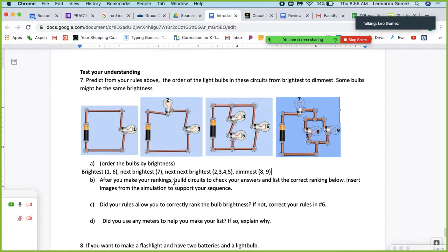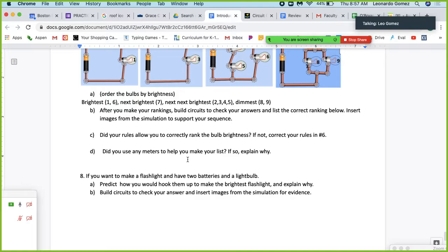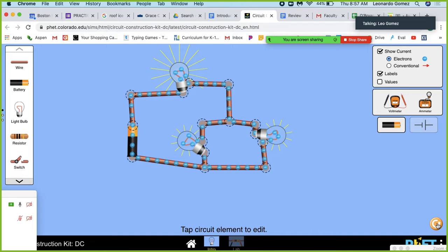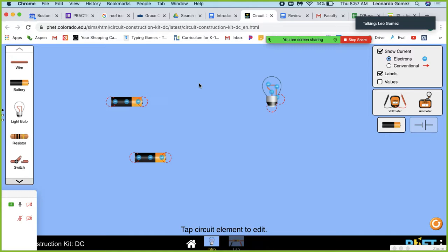After you make your rankings, build circuits to check your answers. Did your rules allow you to correctly rank them? Did you use any meters to help make your list — if so, why? If you want to make a flashlight with two batteries and two light bulbs, predict how you could hook them up to make the brightest flashlight, explain why, and then build a circuit to check your answers. Experiment and play around with it — try to get the bulb to be the brightest it can be.